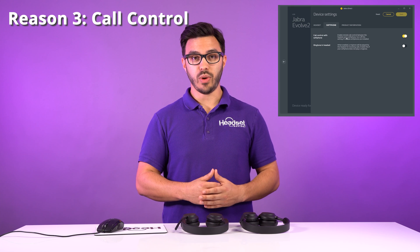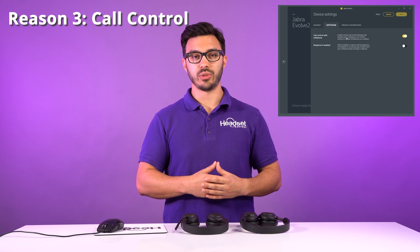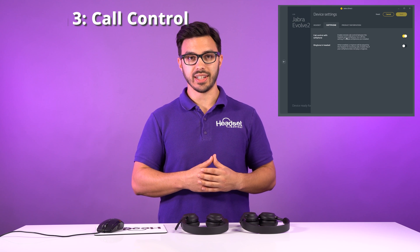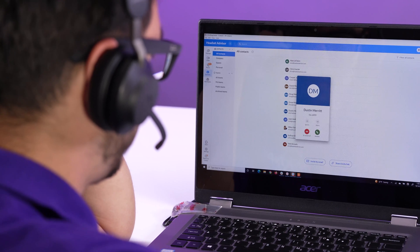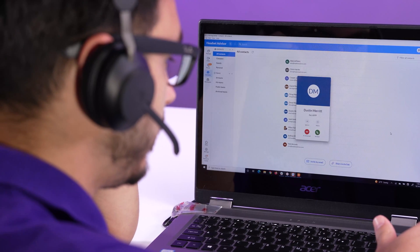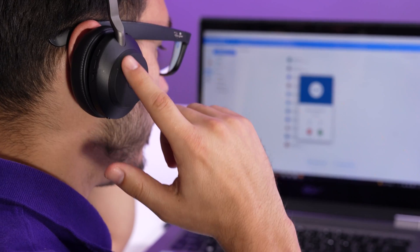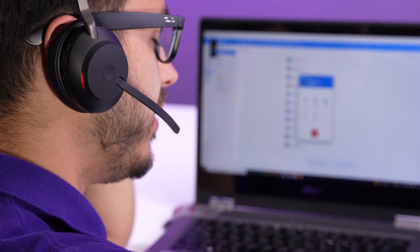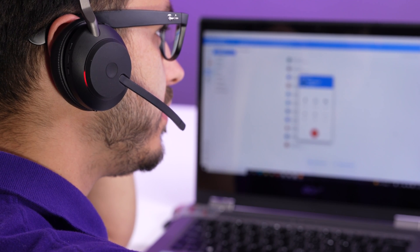The third reason why you want to download Jabra Direct is so you have access to remote call control with your wired or wireless headset. In the app it says Call Control Soft Phone — you can turn it off or on. With a wireless headset you'll be able to answer calls from another room. With a wired headset like the Jabra Evolve 240, there's a button on the outside — when a call comes in on your compatible soft phone, press that button to answer, and press it again to end the call.